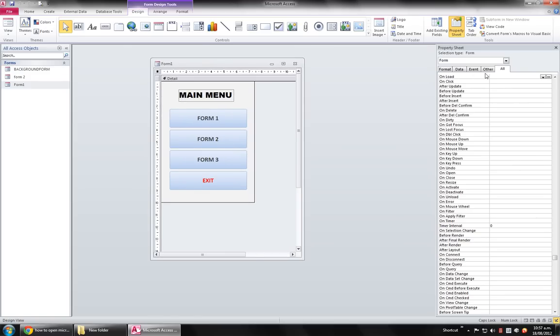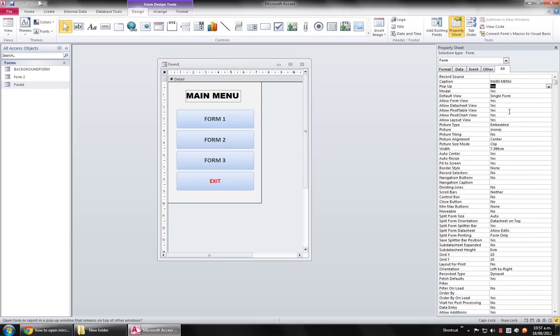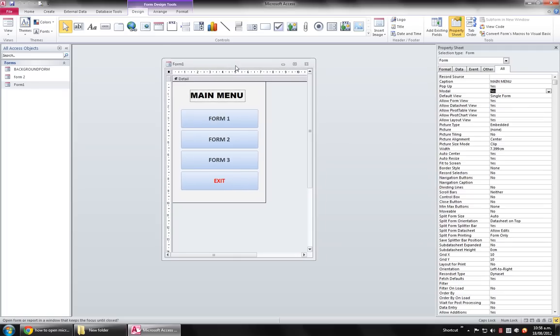On this form you have also all the other forms you're using, you have to set the Pop-up property to Yes here. And on this form also you have to set the Modal property to Yes.